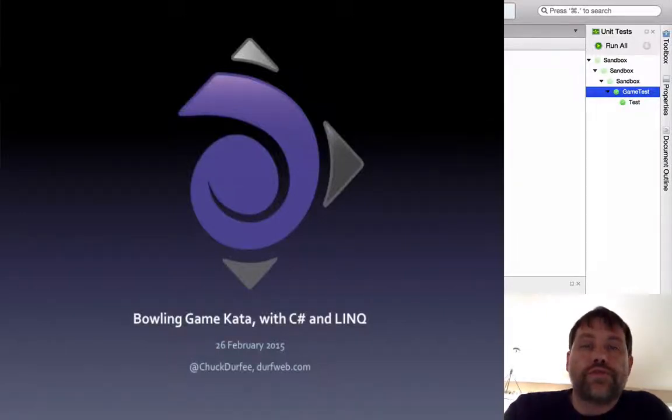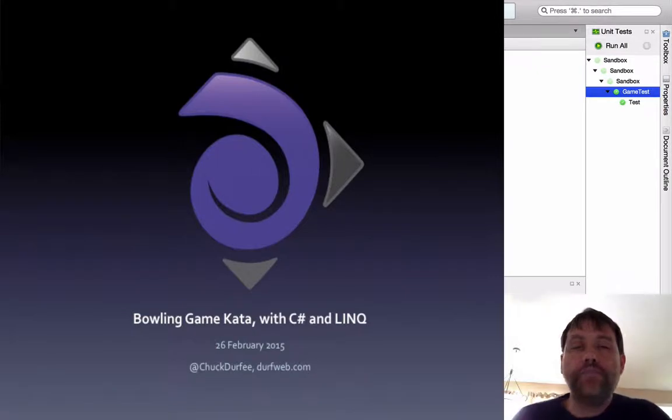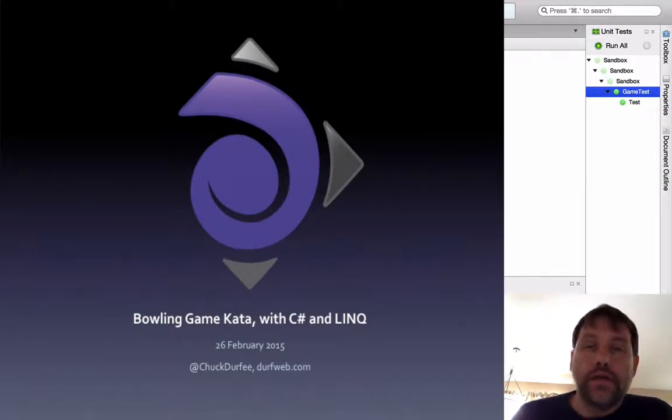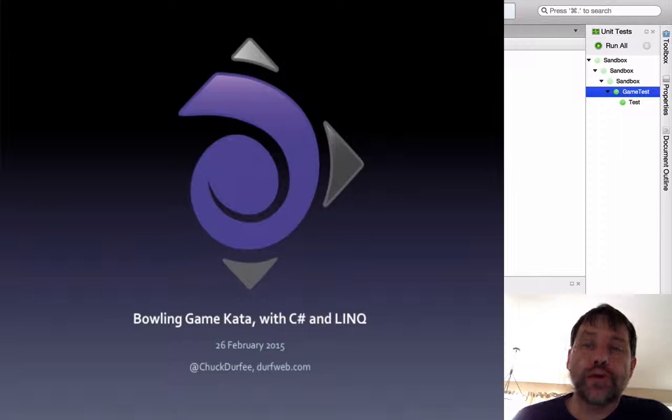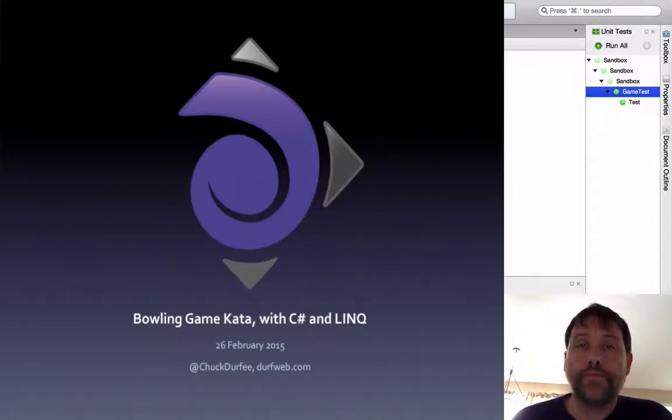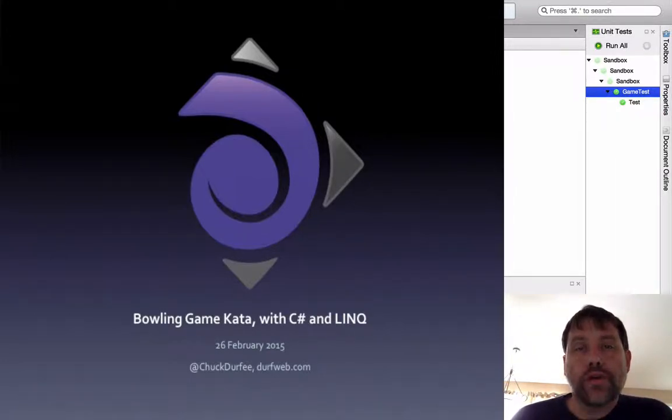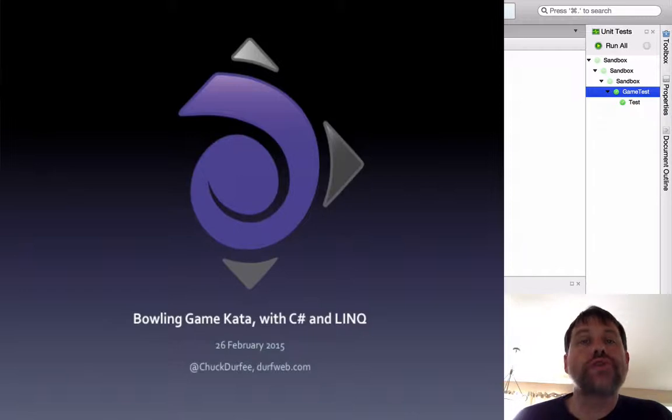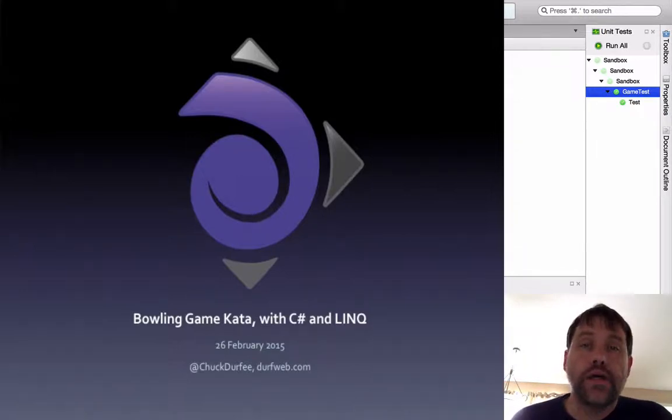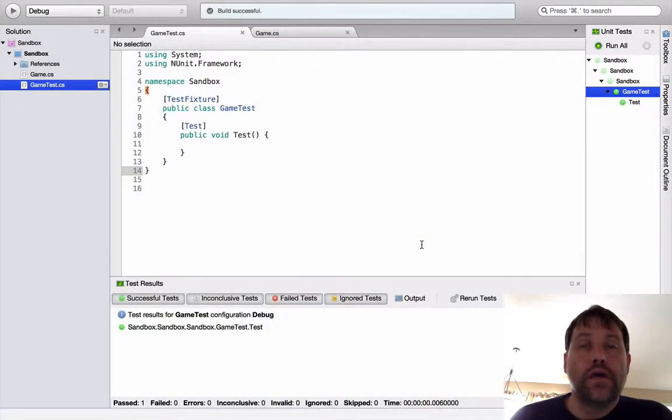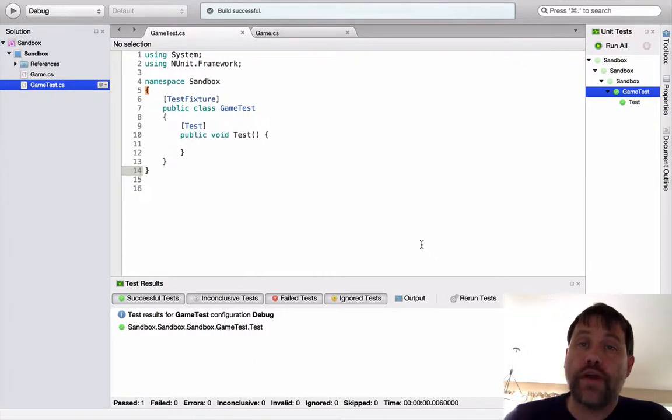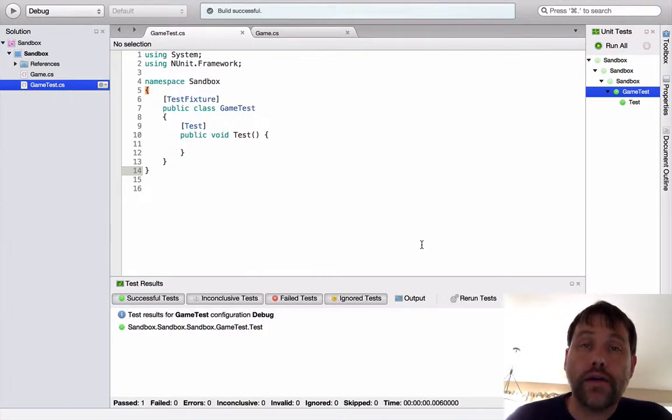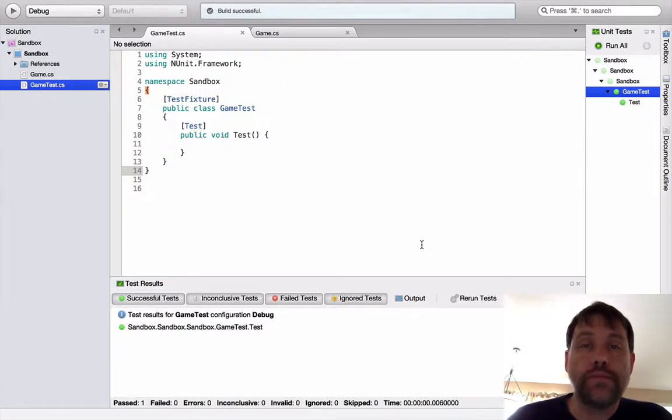Hi there, my name is Chuck Durfey, and I'm going to be walking you through the bowling game code kata today. We're going to be using C-sharp and LINQ, language integrated query, which comes with the .NET framework. This particular kata was developed by Robert C. Martin to teach test-driven development while you're developing a scorer for a game of bowling. We're looking at Xamarin Studio, which is my favorite IDE on a Mac when I'm doing .NET development, but you can certainly use Visual Studio if you happen to be on a Windows machine.